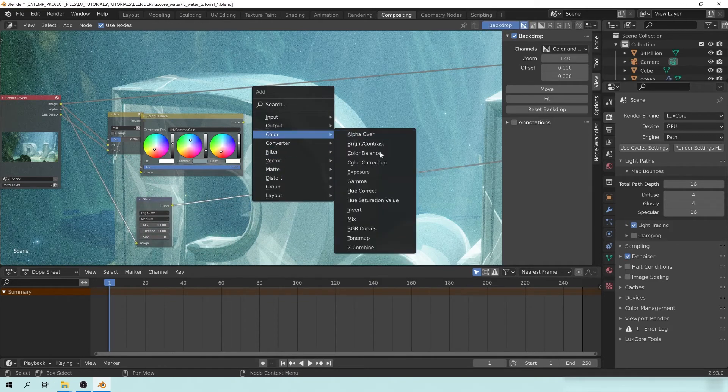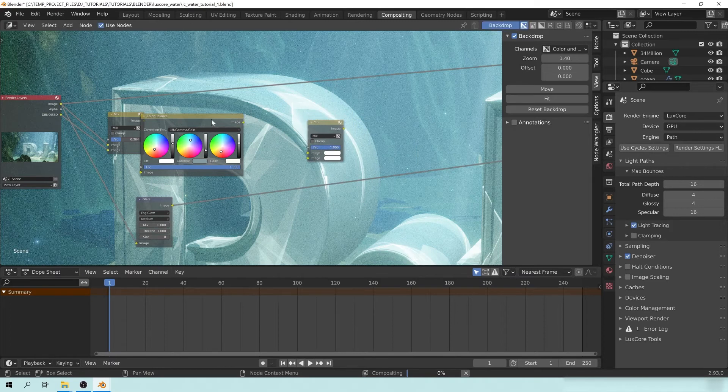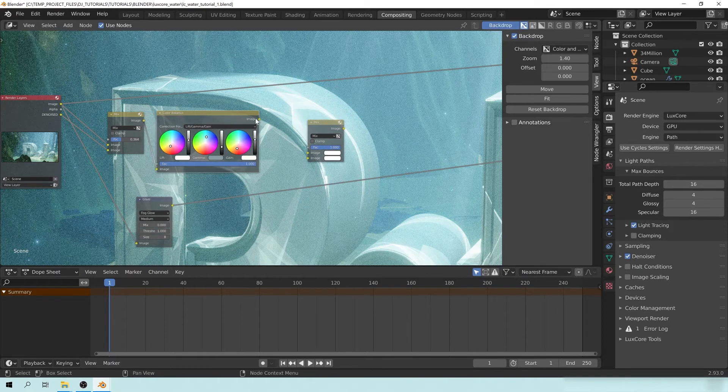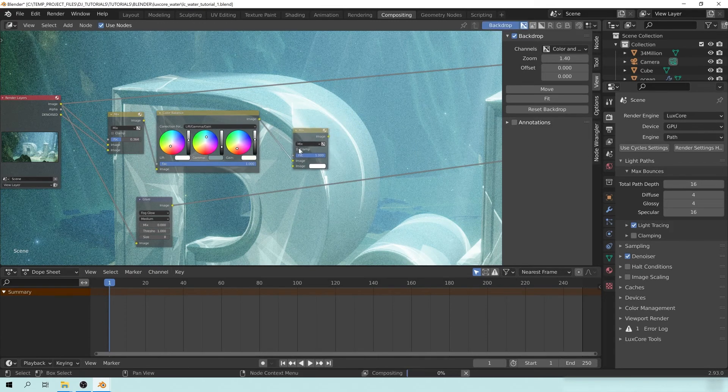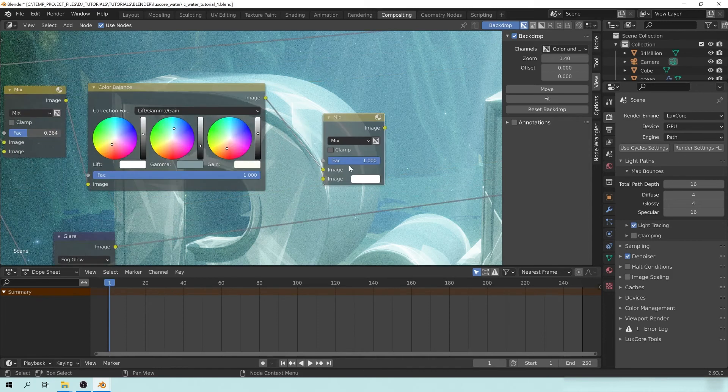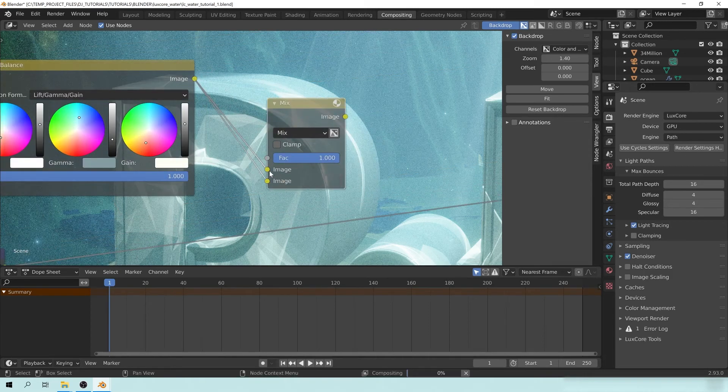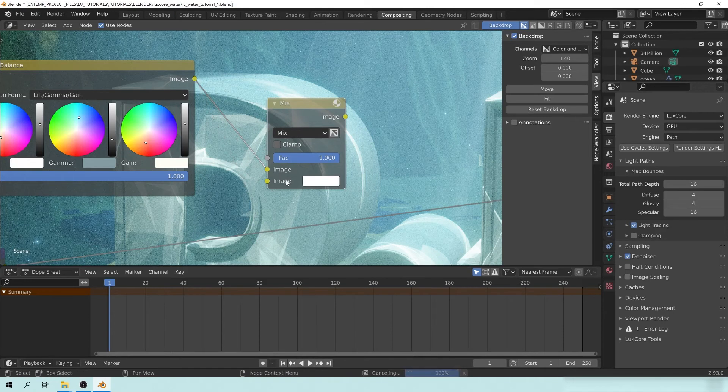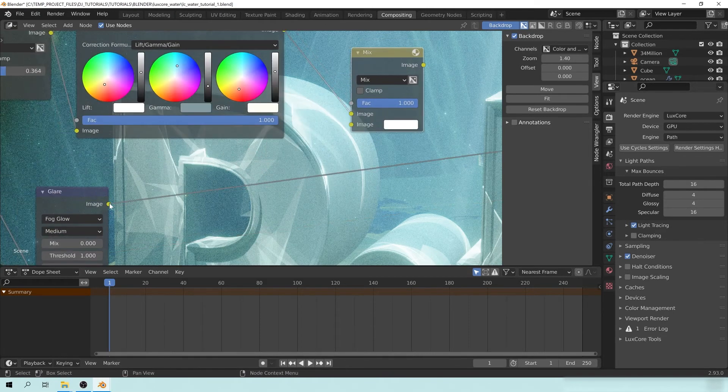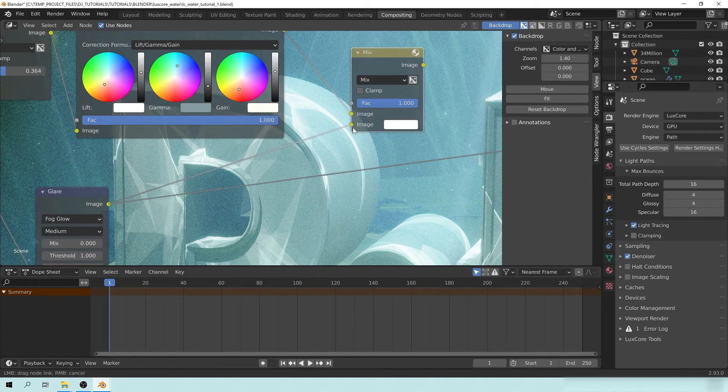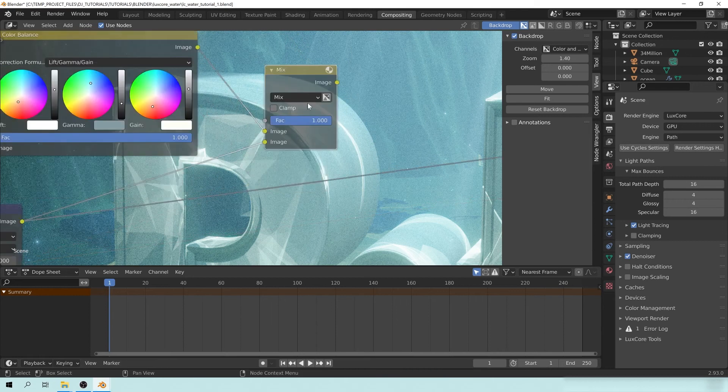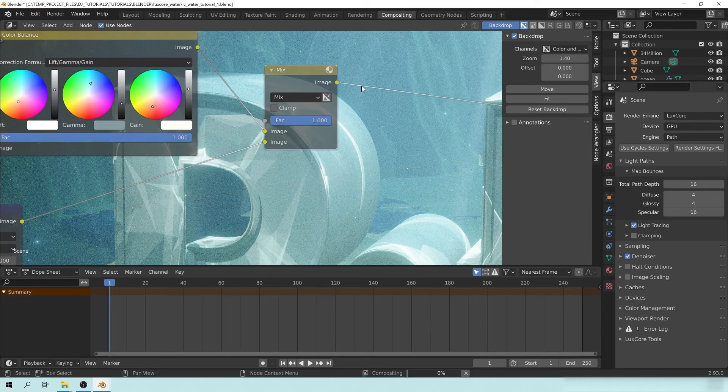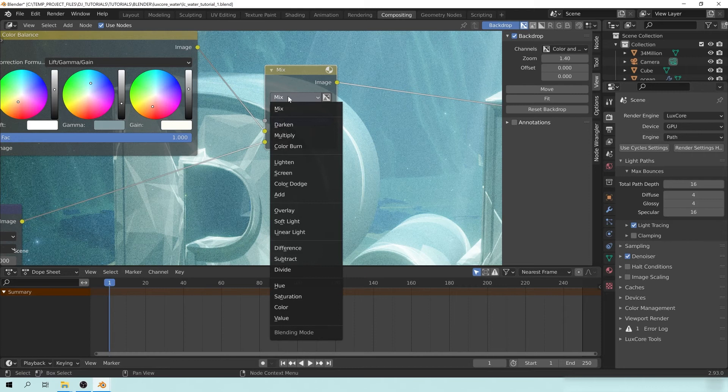Take your colored image here, and put it into the top part of the mix node here. Let me zoom in so you can see. So take the top part of the image, plug it in right there to the top. And then the bottom here, you can take the glare, put it right in there. Let's view Ctrl-Shift-Left-Click through the mix. Change it from mix to add.